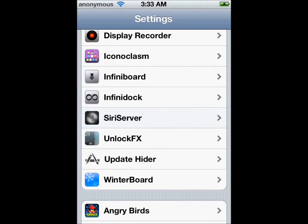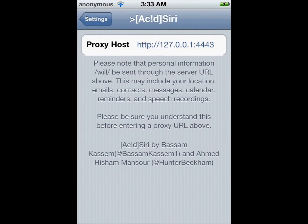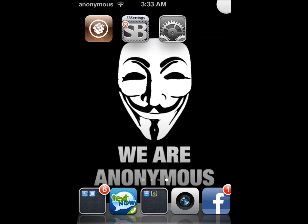Then go back into Settings and go into Acid Siri. For proxy host, you need to type HTTP colon slash slash 127.0.0.1 colon 4443. Once you're done doing that, you're going to have to respring.